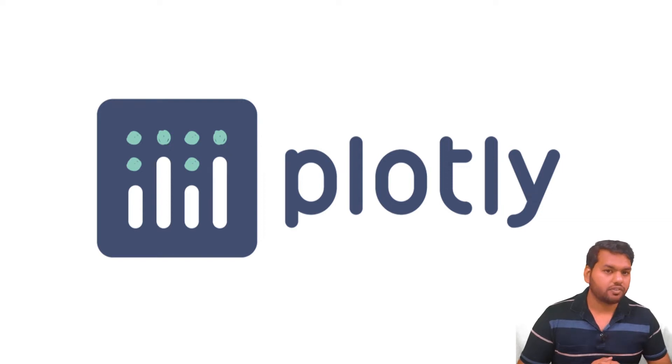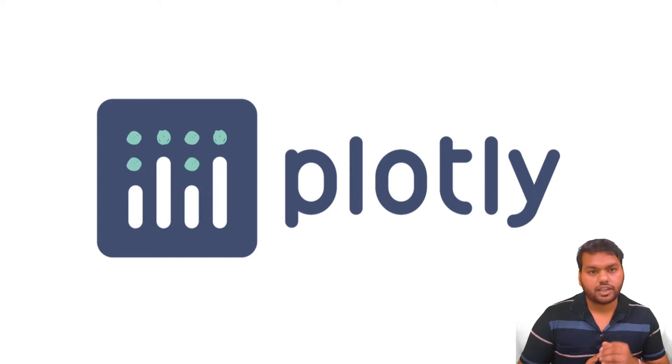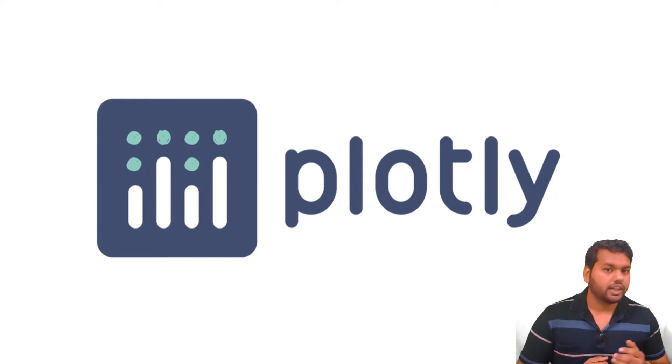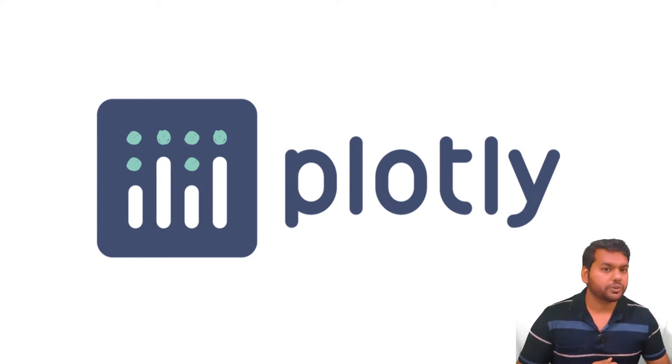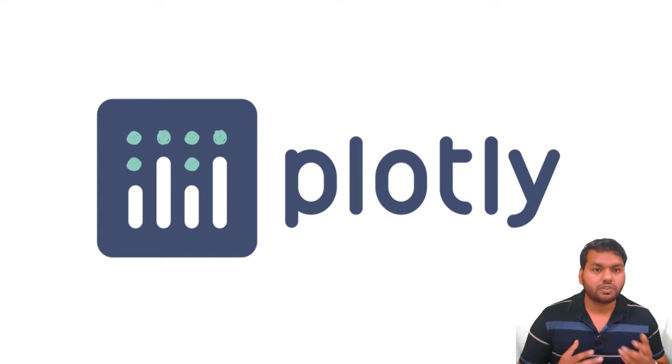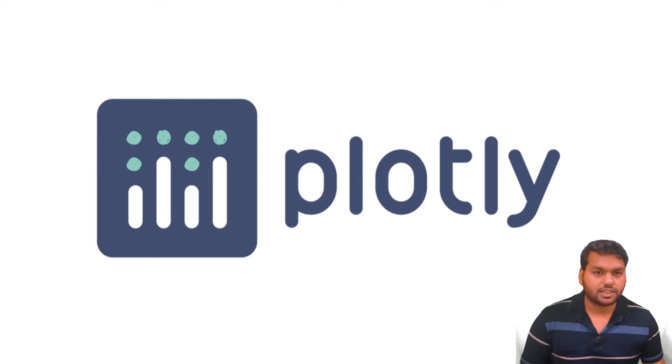Plotly is a data visualization library in Python. It is actually written in JavaScript library, but in this video series we will use the Python wrapper library. That means we will write code in Python and it will produce JavaScript code.